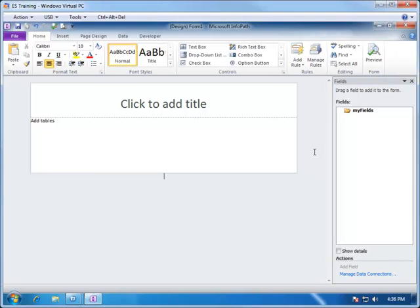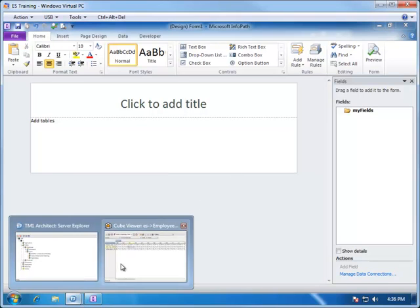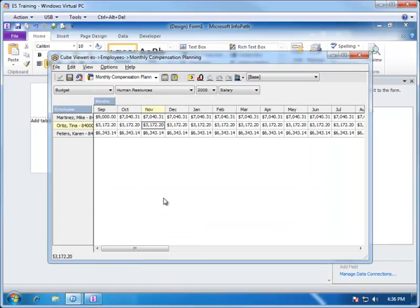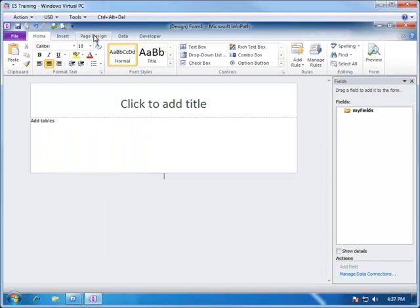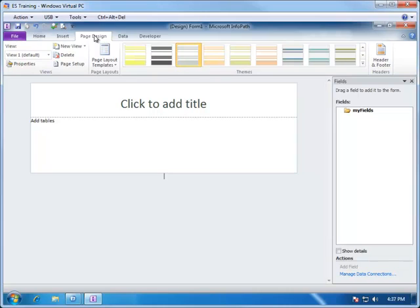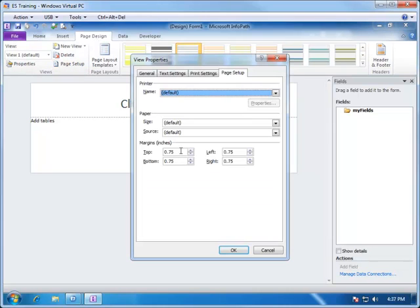When you first open up a form in InfoPath, you will be presented with an initial layout that is more conducive to a portrait style form. In the case of the view that we have in TM1, you will notice we have a number of columns that need to be presented, so our layout is going to more closely resemble a landscape mode. We can configure this by going into Page Design, Page Setup, and changing some of the margins and the modes for the print version.